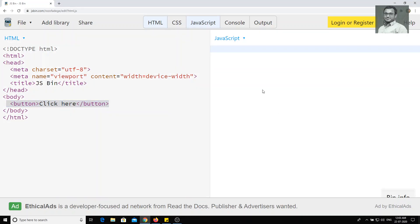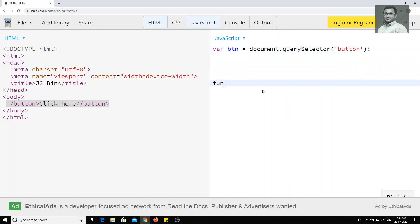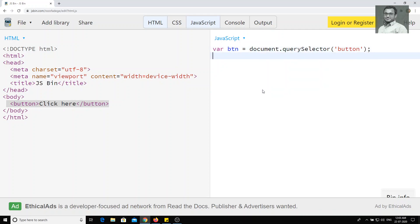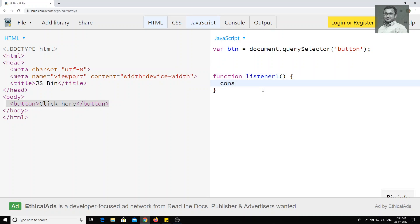Here I have a button. What I will try to do is take that button using document.querySelector. Now I have one function called listener one, and what it will do is just console the output — like 'listener one click'. So it will just console the output 'listener one'.